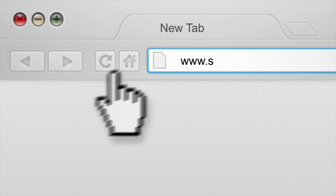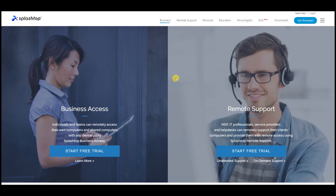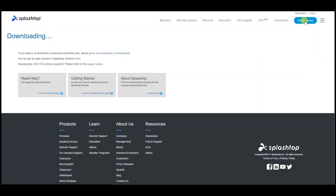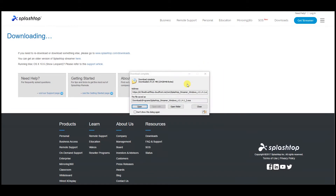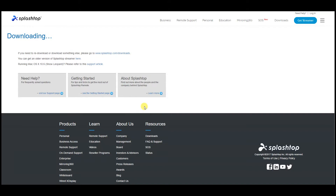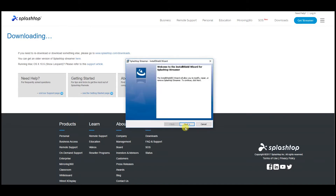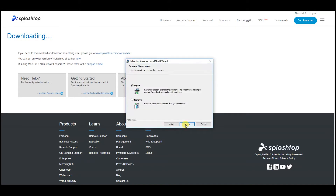Now go to the Splashtop.com website, click on the Get Streamer button over on the top right, start the download, and once it's finished click on Open. The installer will start, and you'll notice there are two options: Prepare and Remove. Since I've already got the streamer installed, the installer should go through the normal installation procedure.